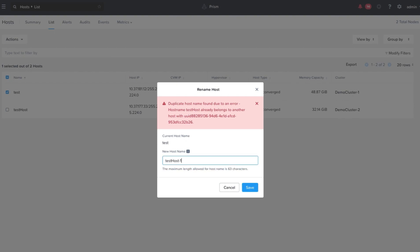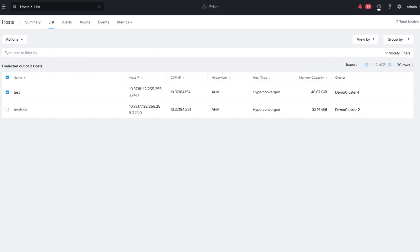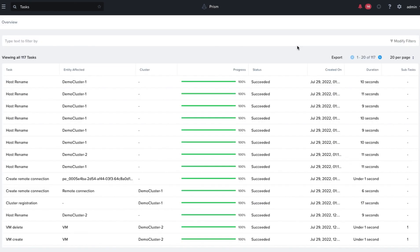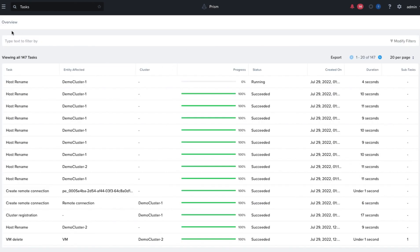I'll change the name to be unique, click on Save. We'll see that a task is created and wait for the task to get to 100%.